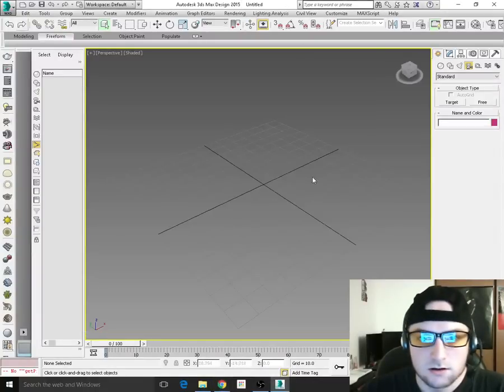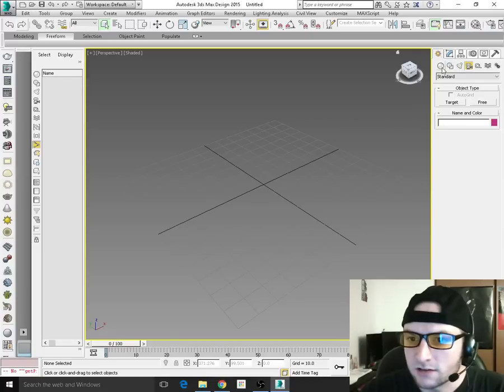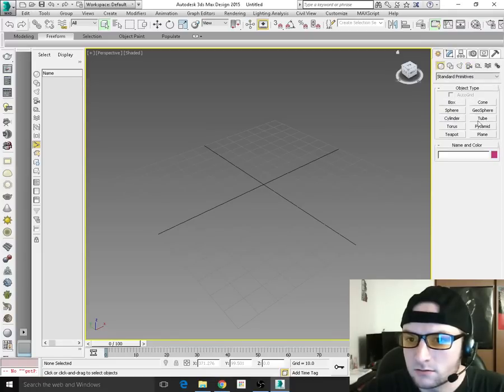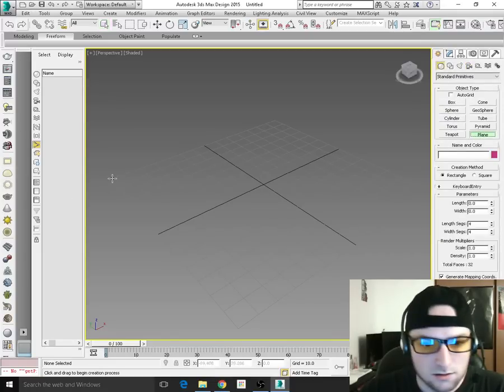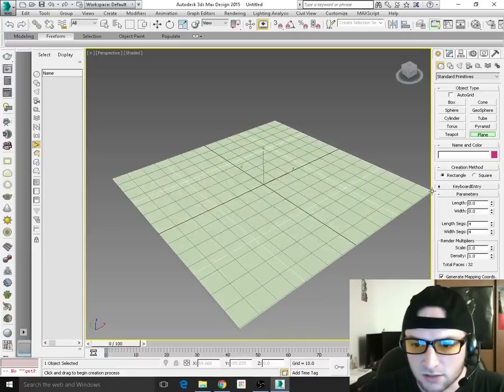So to begin, we're going to create a quick scene — nothing special, just a couple of objects in a plane.